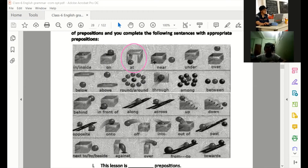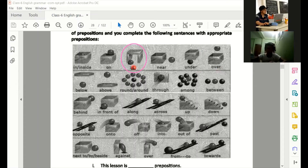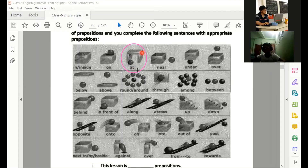The ball is near the box. Okay. The ball is under the box. Okay. The ball is over the box. Very good. Can we say the ball is at the foot of the table?